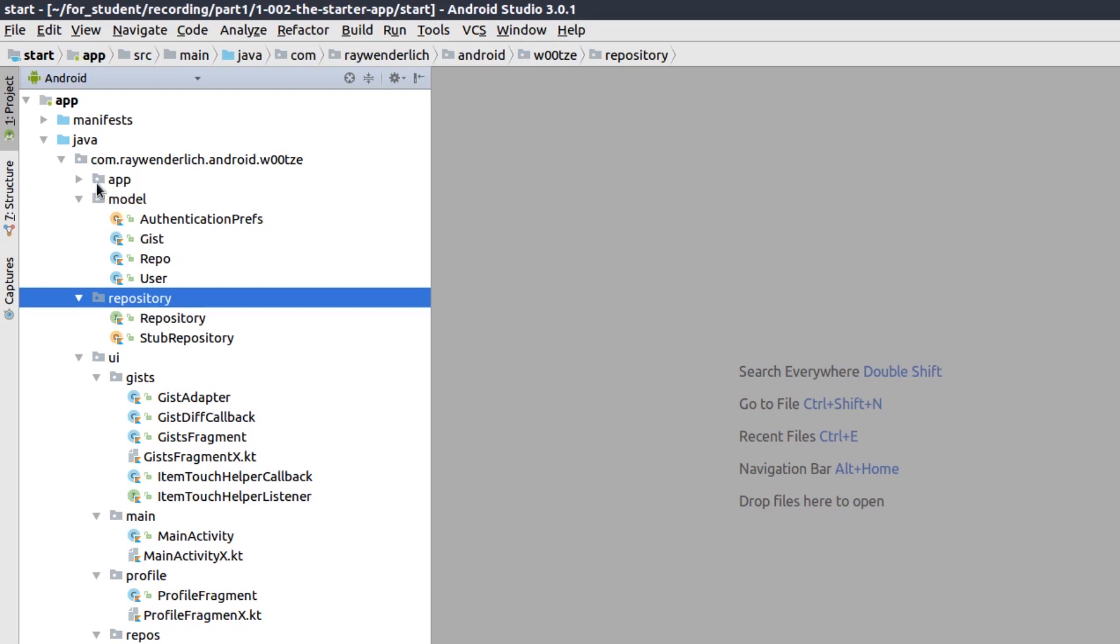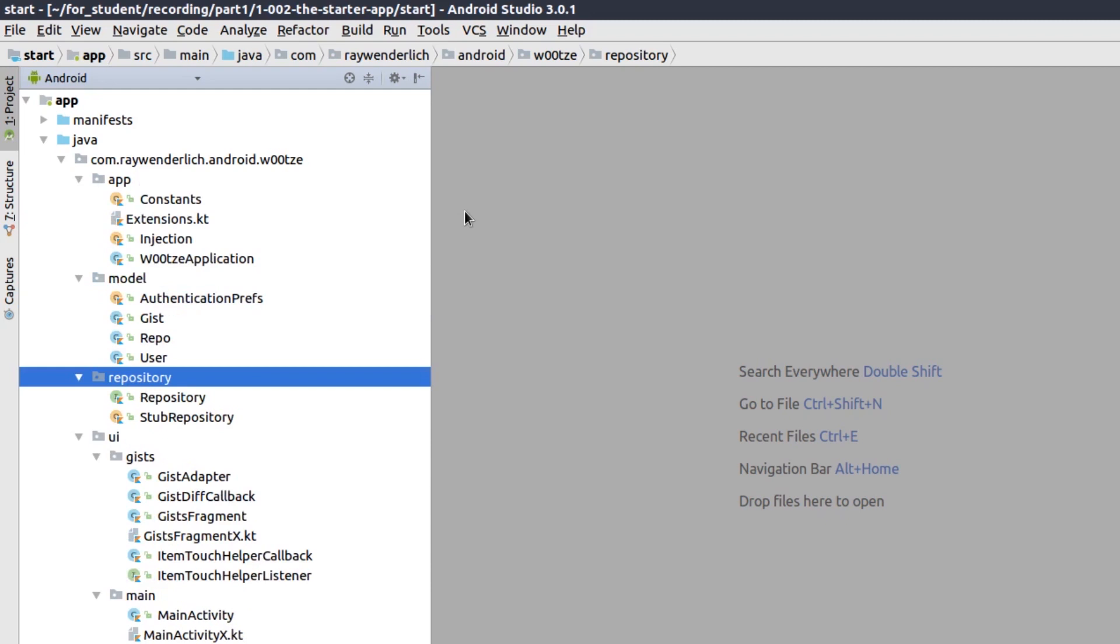The repository package contains a repository interface and a stub repository for creating the stub data shown in the app. The app package contains an application subclass and some other code used across the app. It also contains an injection object that specifies which repository to use in the app. The starter project uses the stub repository, but we'll soon switch to a basic repository in part 1, and then another repository implementation when we make the move to retrofit in part 2.